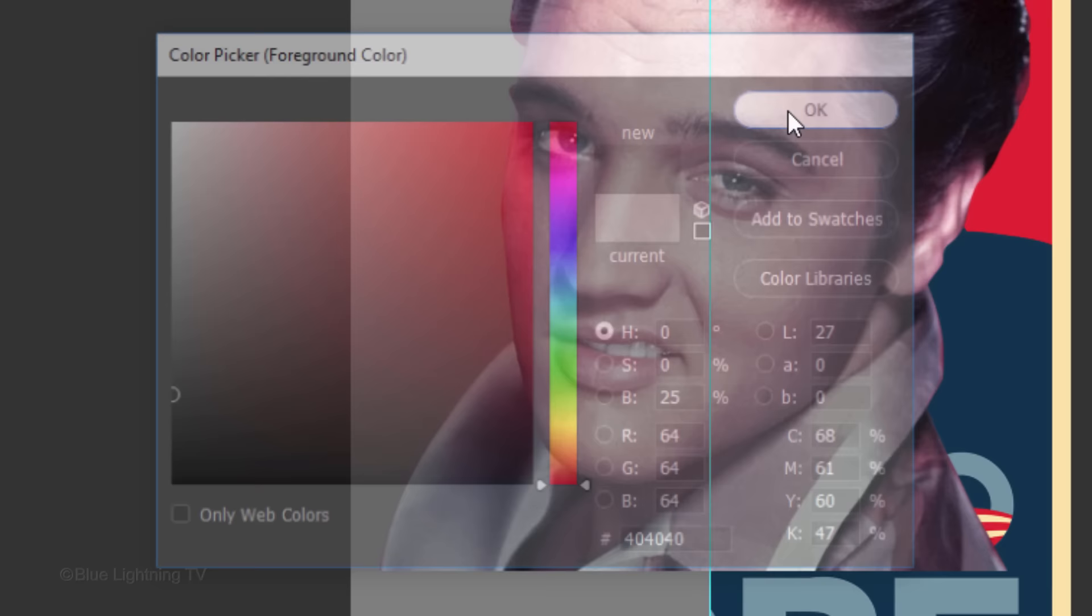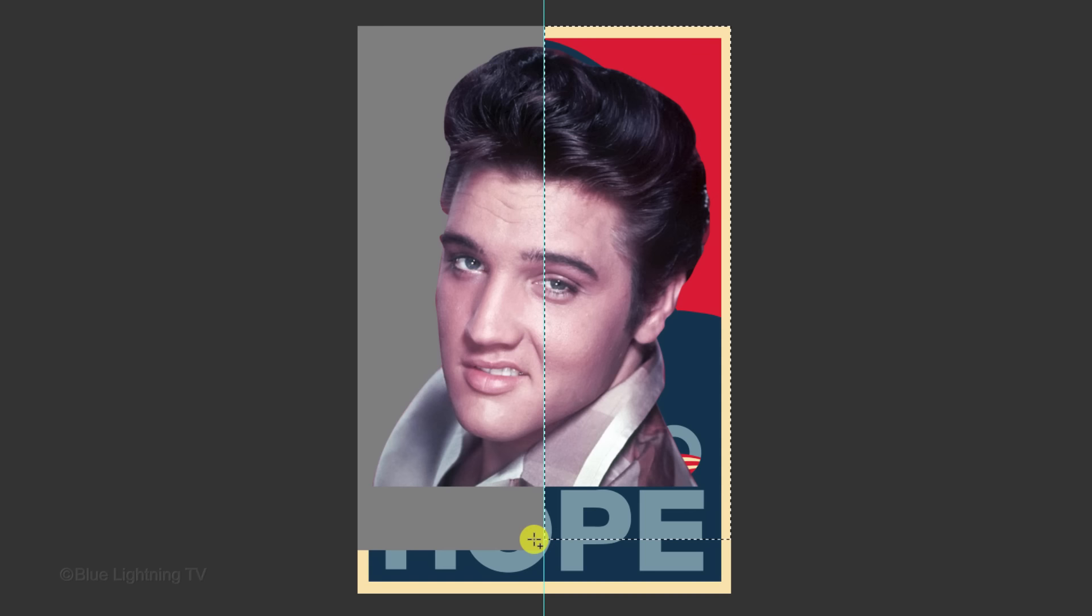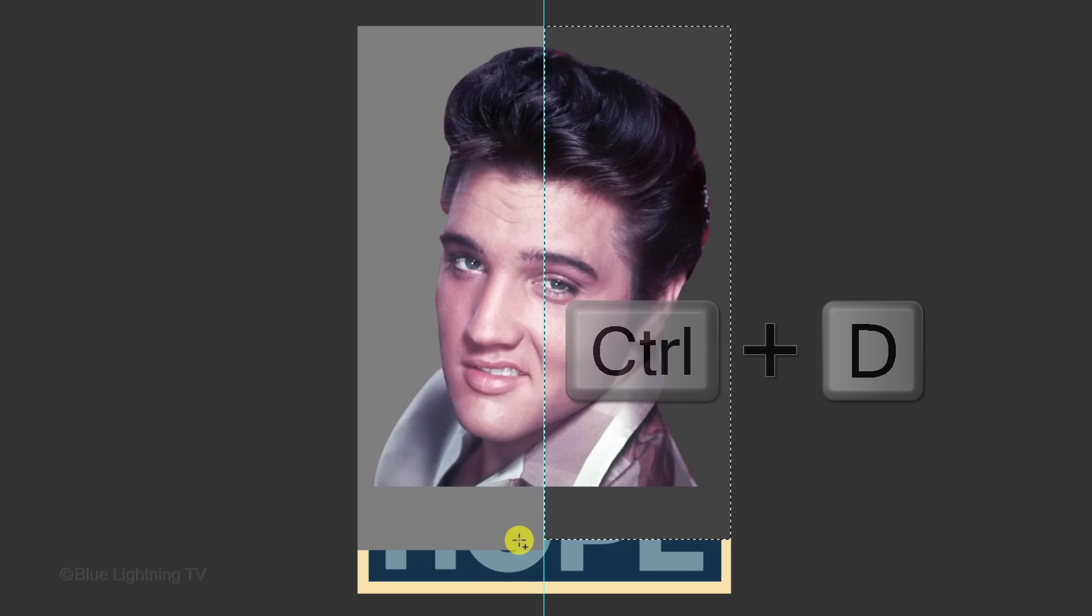Click the foreground color again and type in 25% for the brightness. This time, drag your tool over the right side of the poster, making sure it snaps to the guideline. Fill it with the foreground color and deselect it. Make the frame visible.